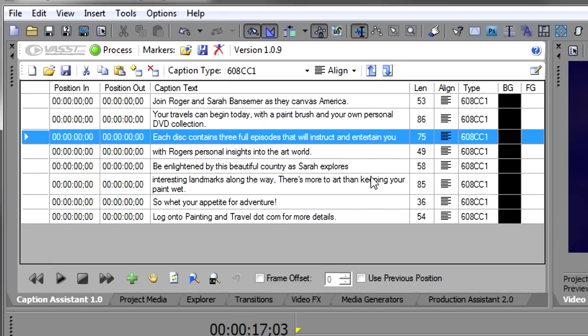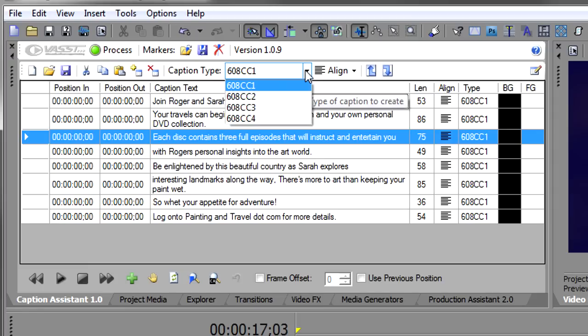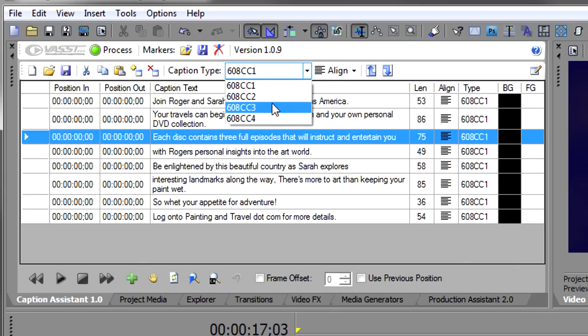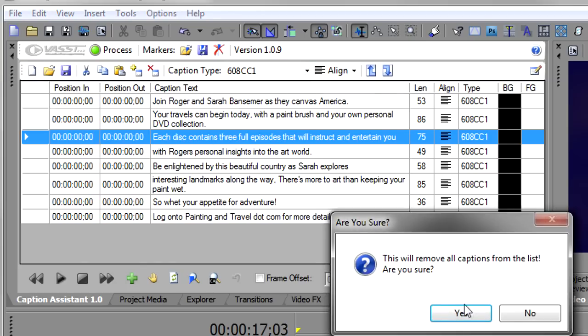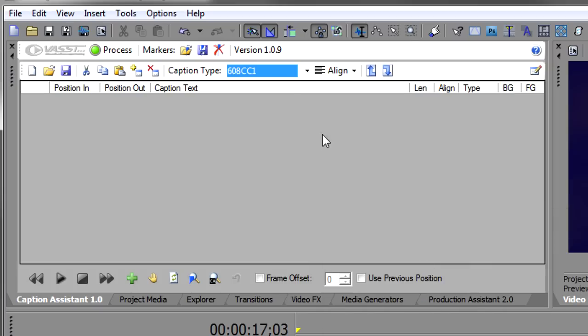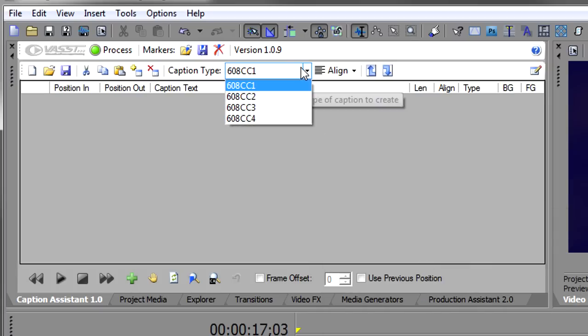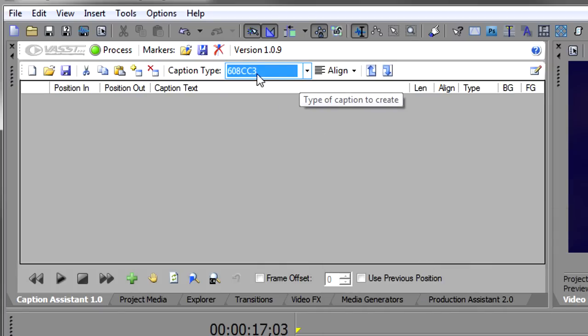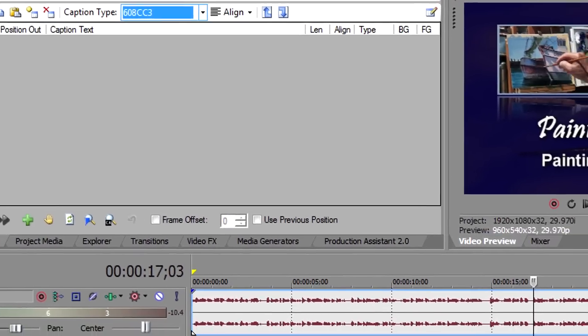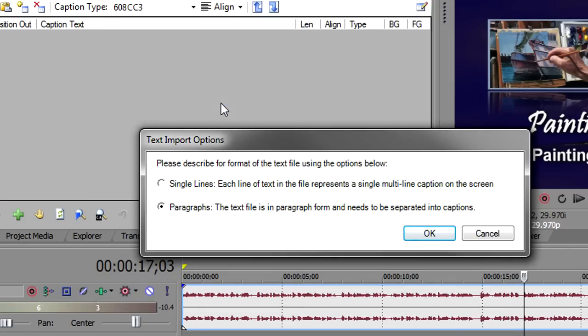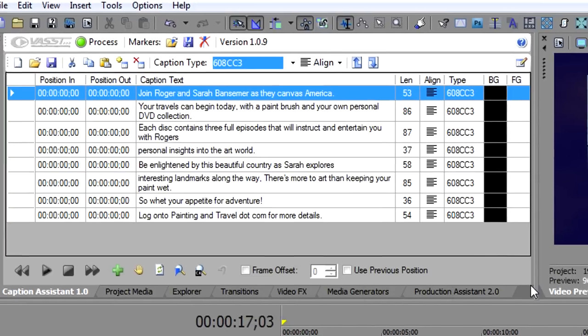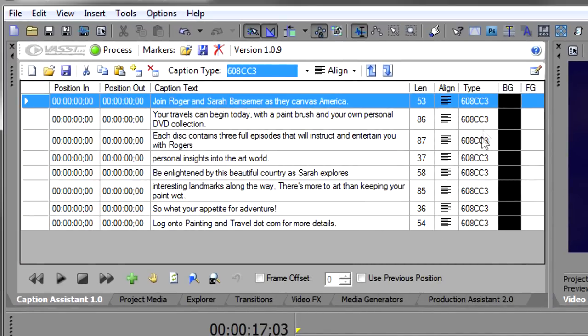Now you'll also notice that all these captions defaulted to the 608CC1 captions. But there's a number of captions that you could have used. What you would normally do is select this before you import the captions. Let's do that. I'm going to clear out the caption list. I'm going to change this to secondary closed captions, which is closed captioning three. I'll import that paragraph of transcripts again. You'll notice Caption Assistant remembered that I selected paragraphs the last time. So it will always remember your last selection. So if you work mostly in paragraphs, that'll be the default. Or if you work mostly in single lines, that'll be the default. And now you'll see they all came in as CC3.